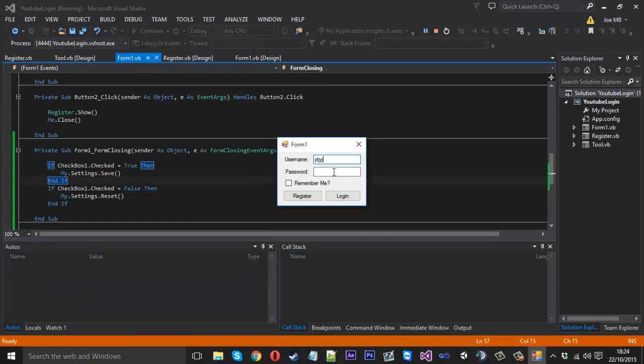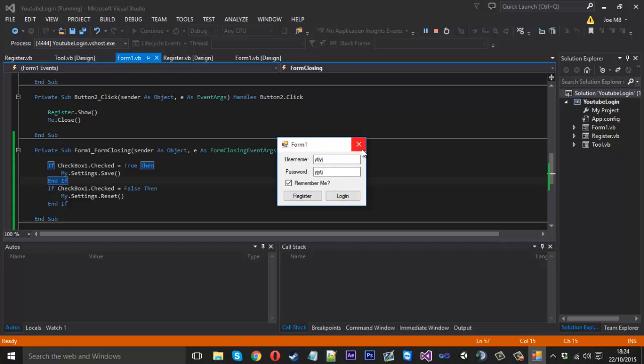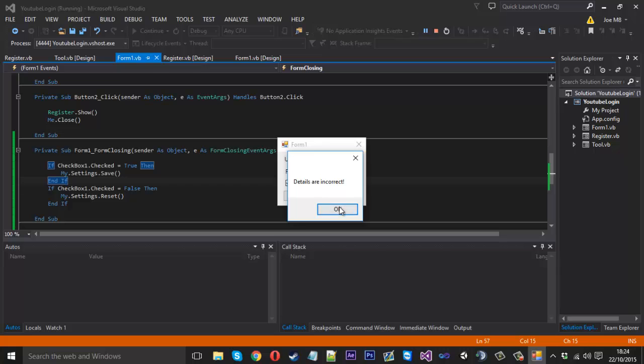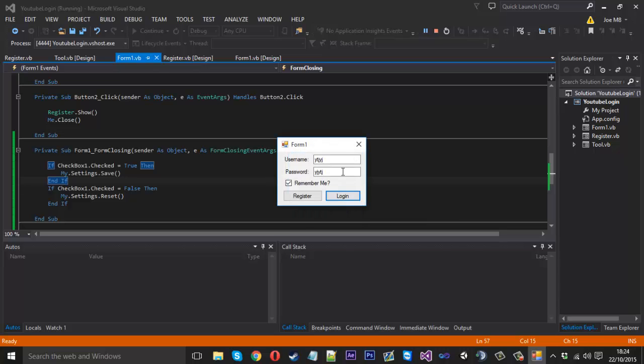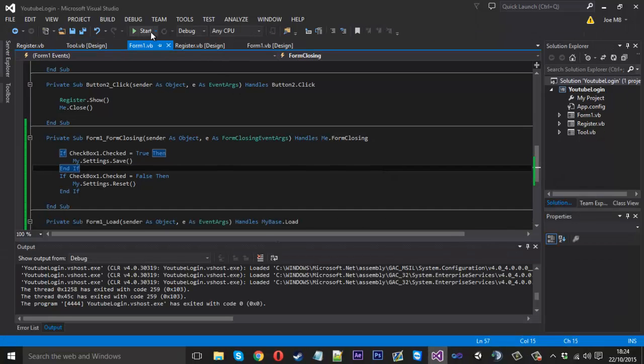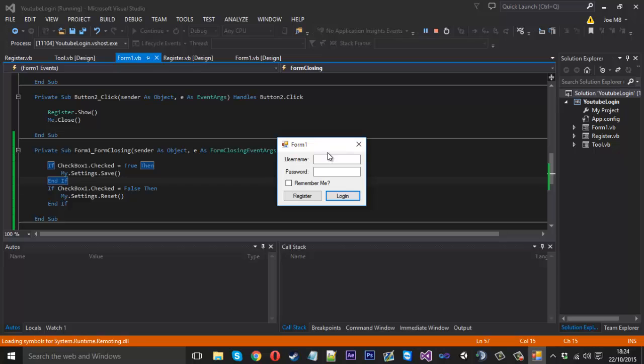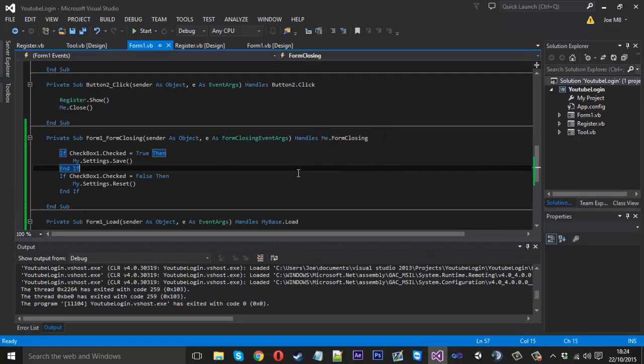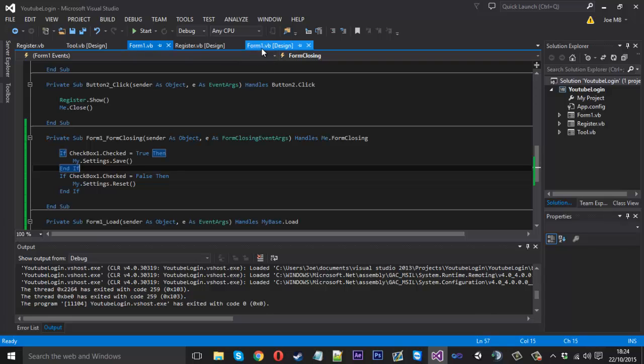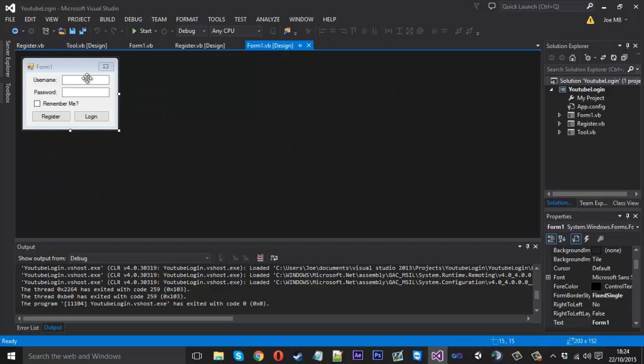But if we was to open this, type something in, click remember me, and just say if we shut the thing and reopen it, nothing was saving these boxes because we actually have to do something on the text boxes real quick. If you come into the form one, click on the text box.